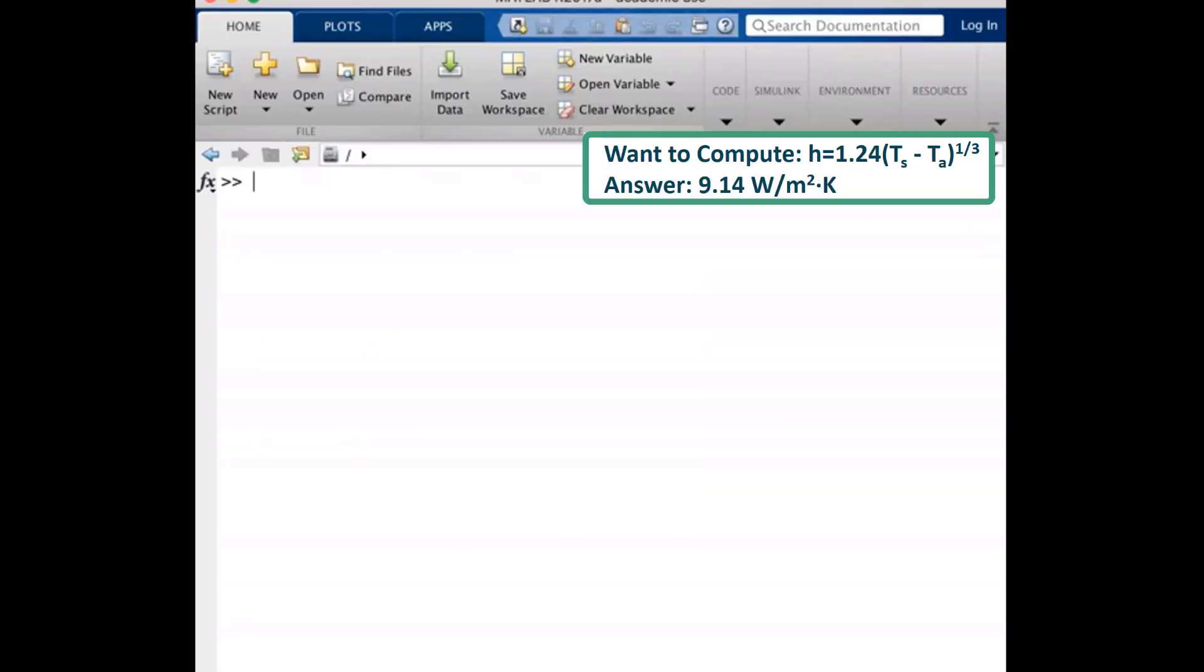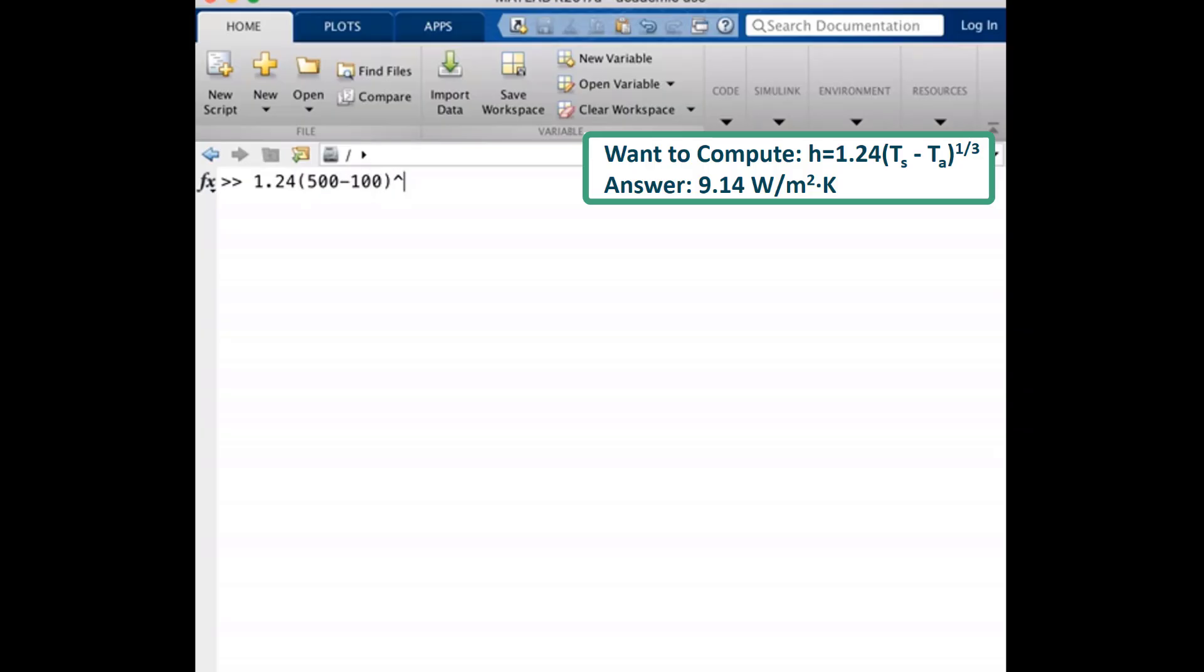Now that we know what value we should obtain, let's look at how to use MATLAB to do this calculation. Let's begin by typing out the equation as we saw it in the previous slide. 1.24 times 500 minus 100 raised to the 1 third.